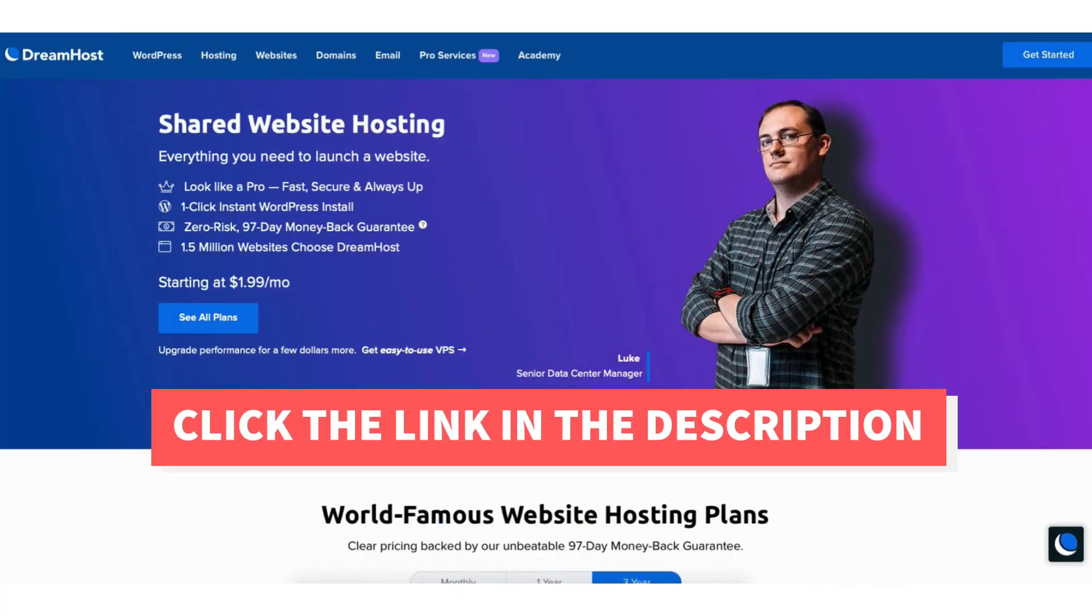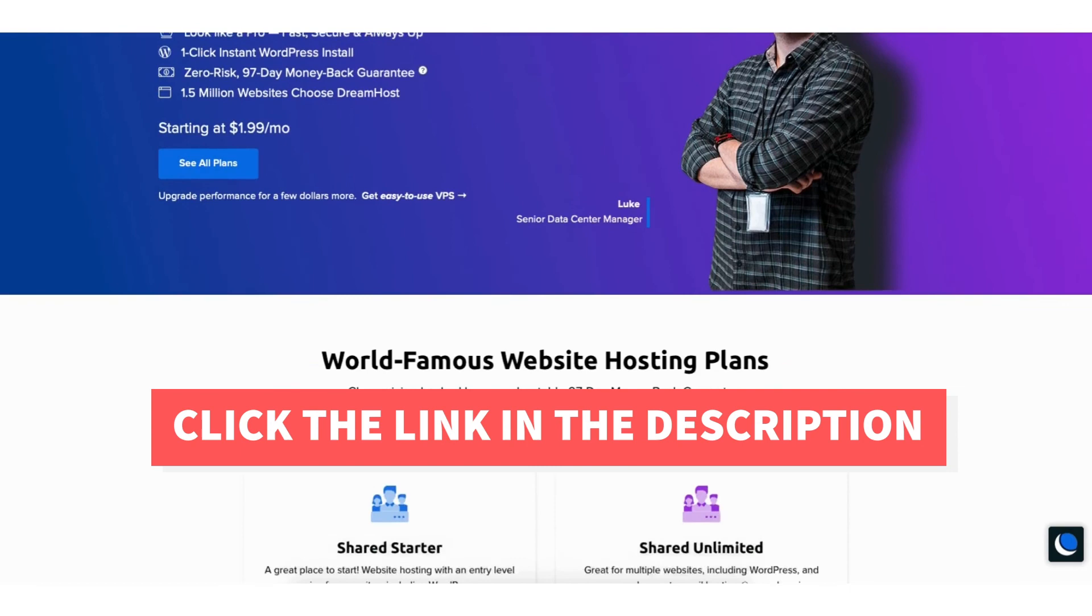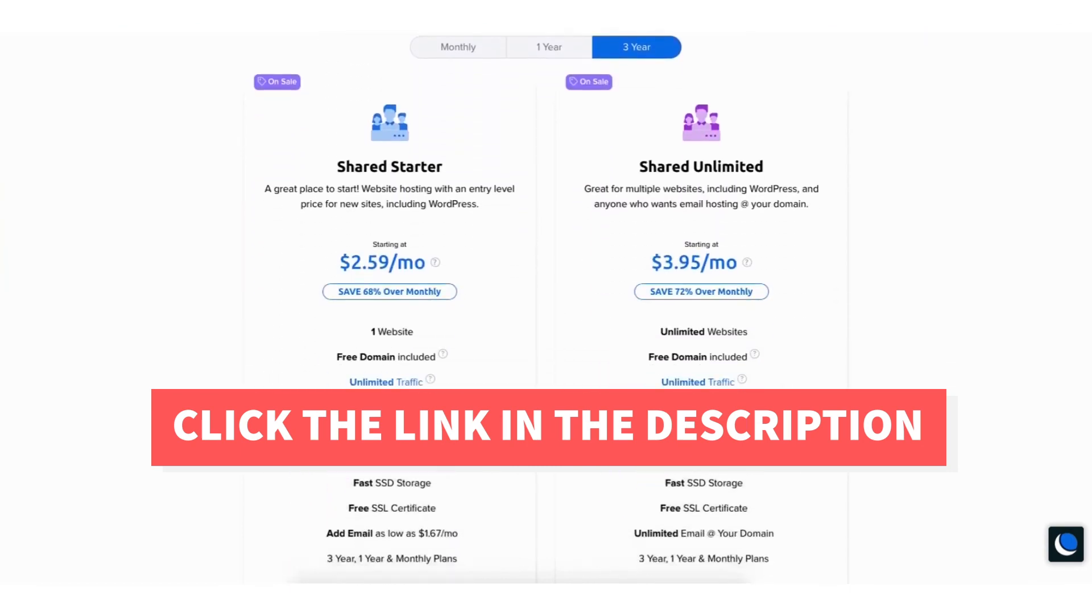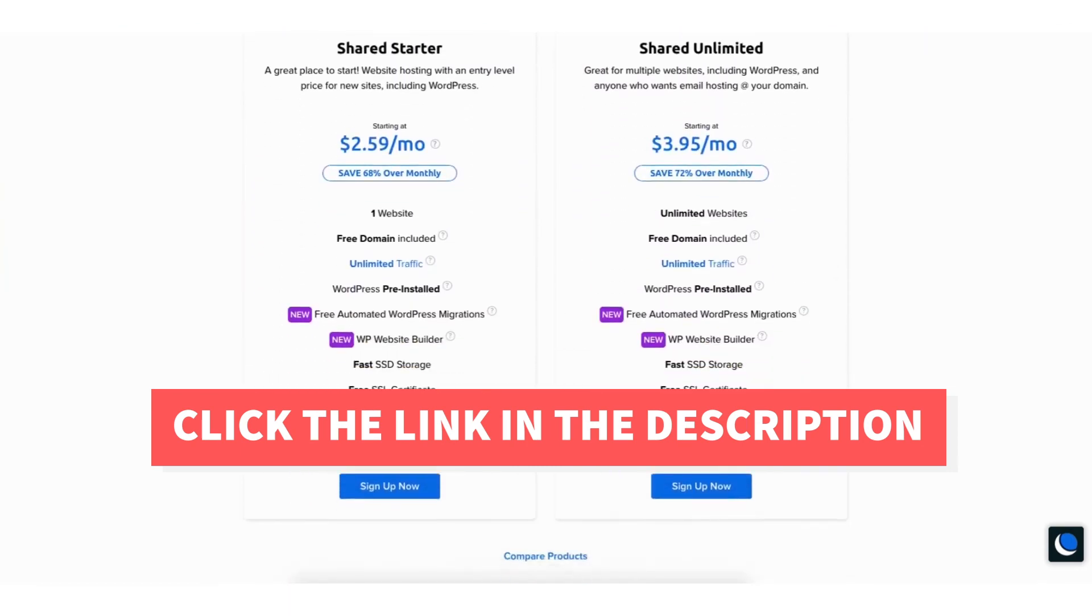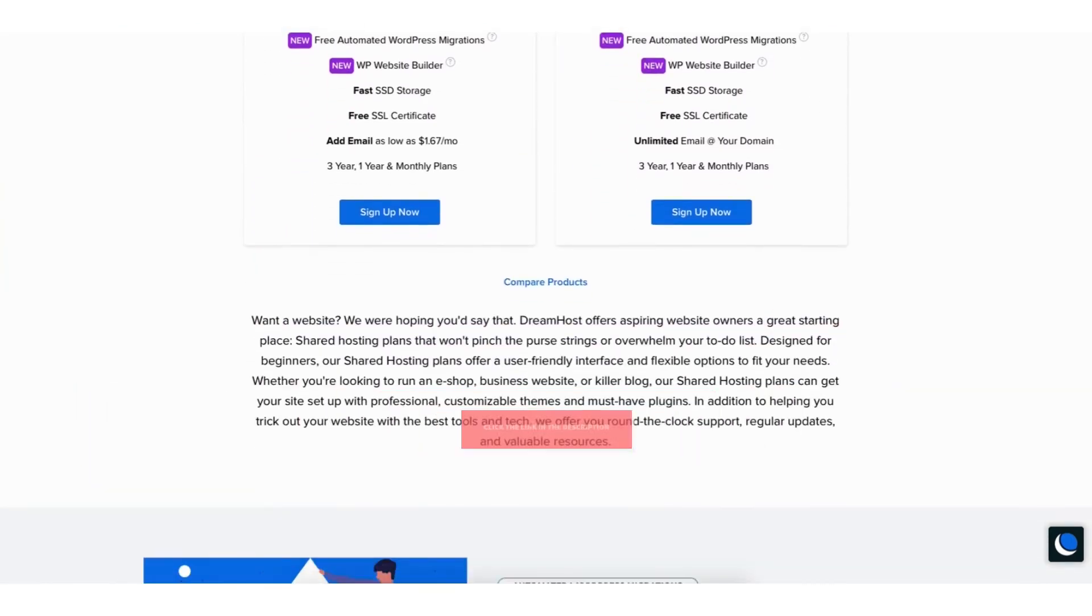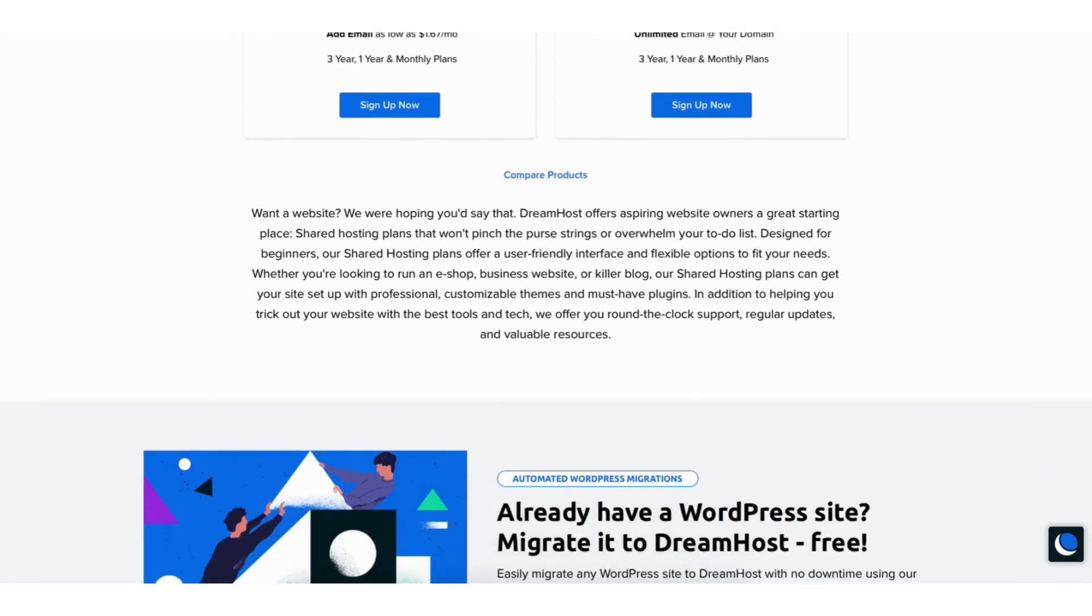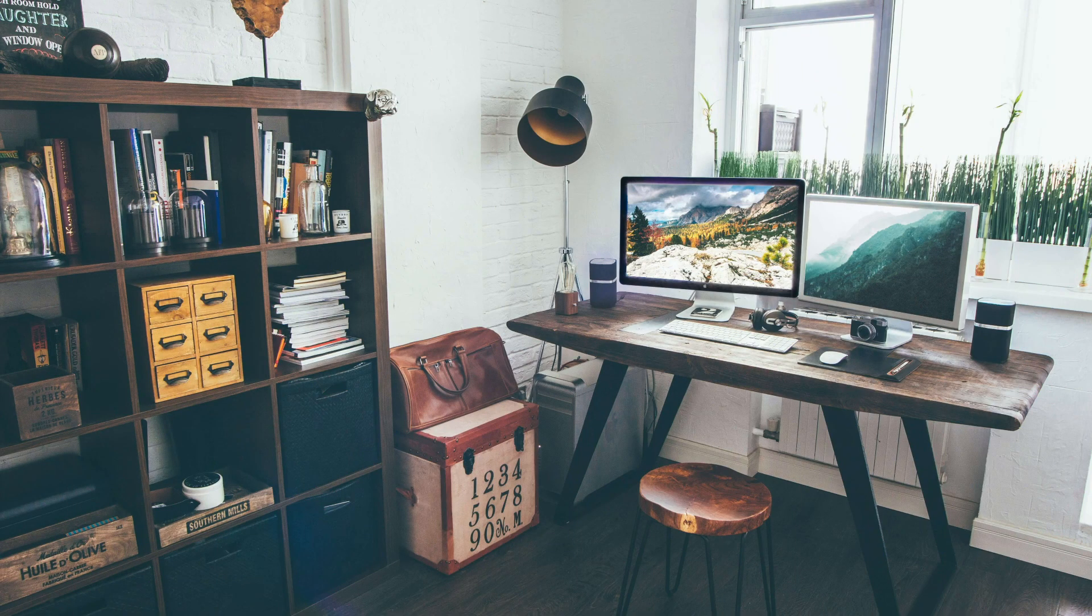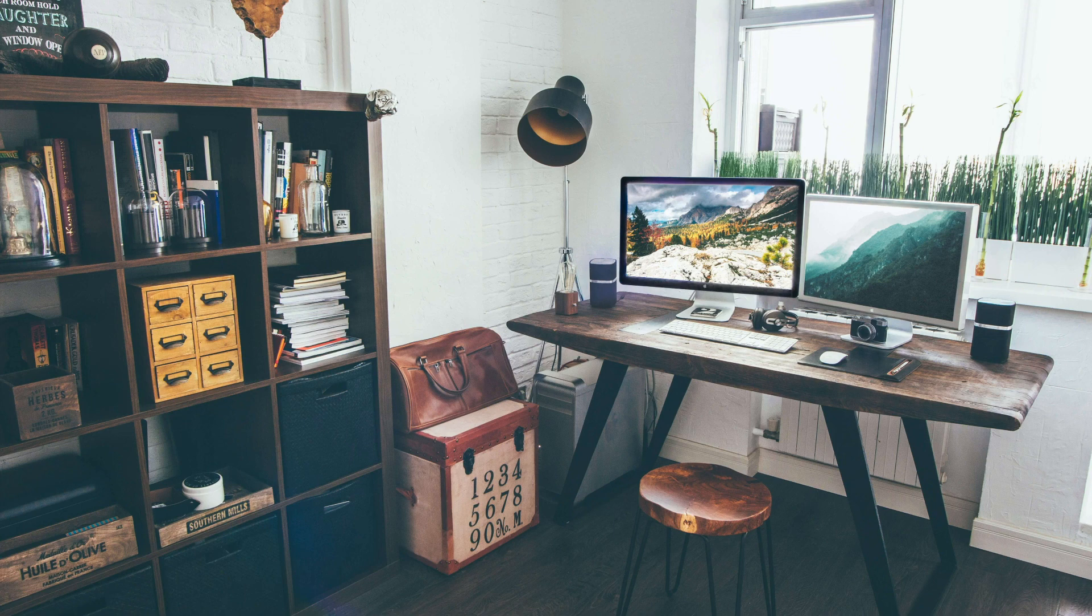That's my DreamHost tutorial on how to buy domain and hosting from DreamHost. Give this video a thumbs up and leave us a comment letting us know if the tutorial was helpful or not as the comments help improve our tutorials. Be sure to subscribe to our channel for more DreamHost hosting tutorial videos.